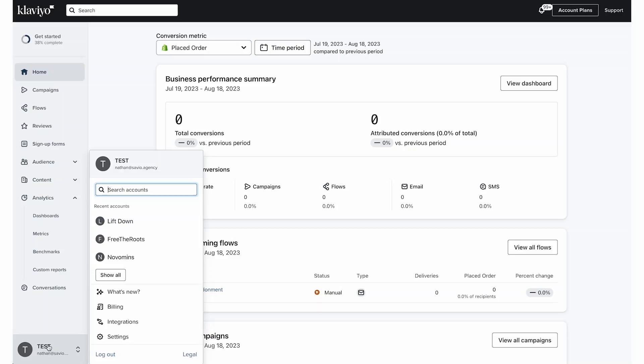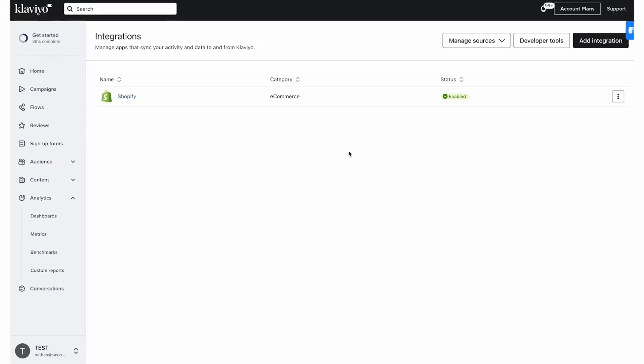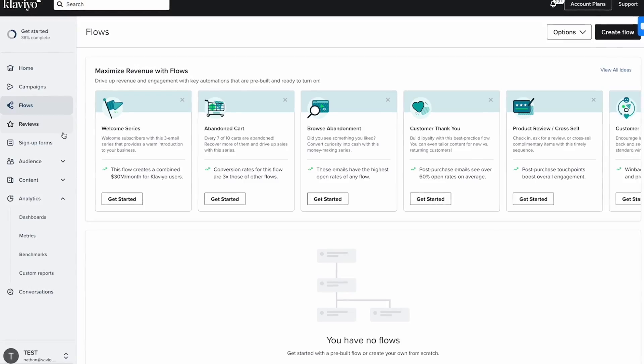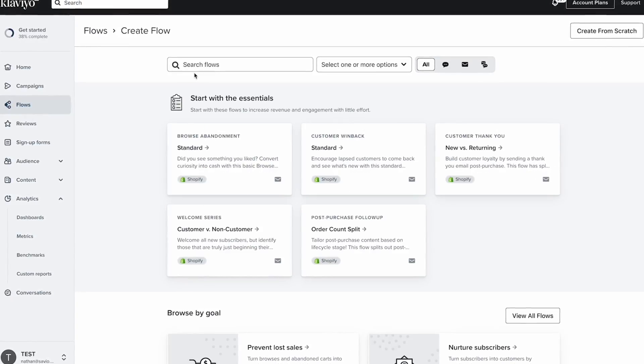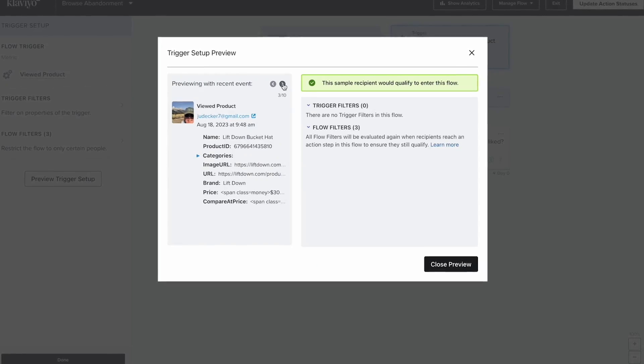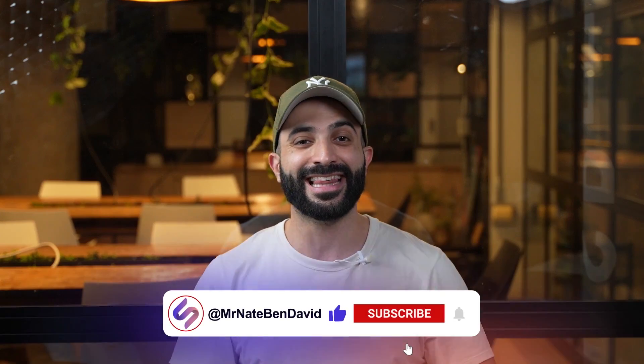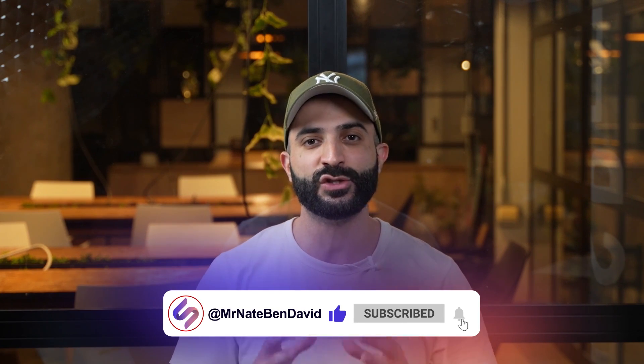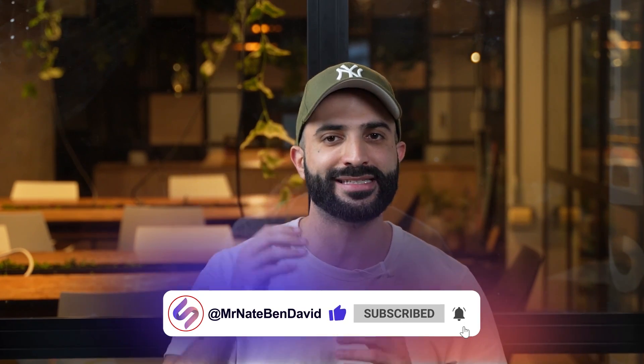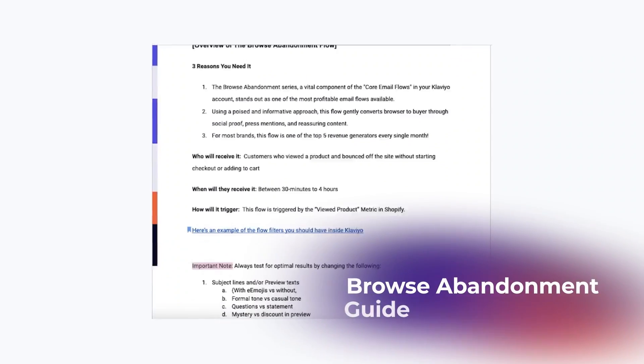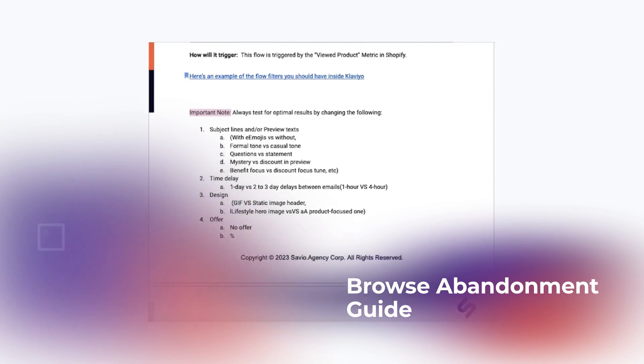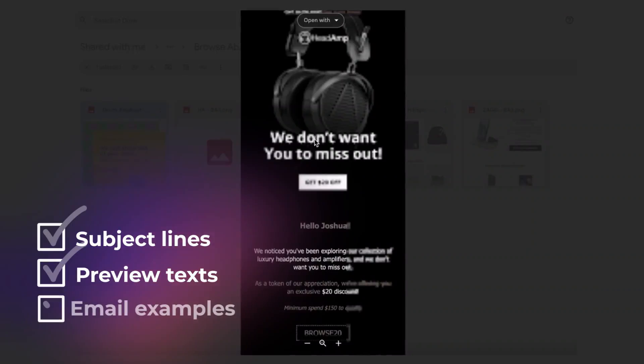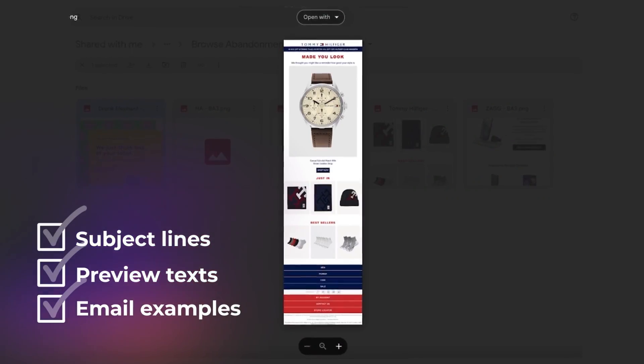Stay tuned for another step-by-step guide where I'll help you set up your own browse abandonment flow in minutes using our simple method. But first, hit that like and subscribe buttons and stay tuned all the way to the end of this video for a bonus doc containing subject lines, preview text, email examples, and more that will help you take this flow to the next level.